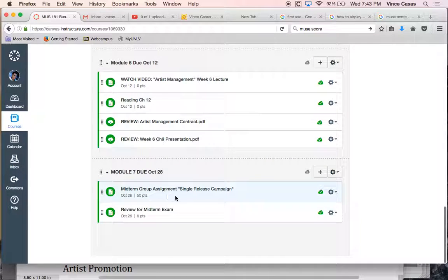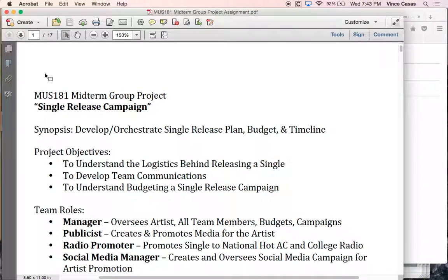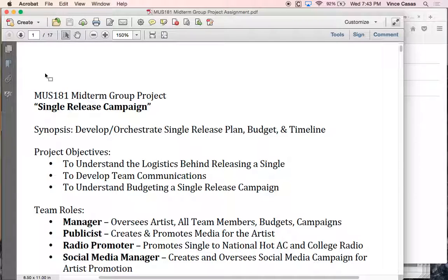The midterm group project assignment — if you click on it, it's the document campaign. There are a lot of stages to the single release campaign that we won't have time to necessarily address, but we are going to assign each individual in your group a particular role. I was only able to print out four pages of this — I think there were like 12 pages total. But that's not 12 pages that one person is responsible for.